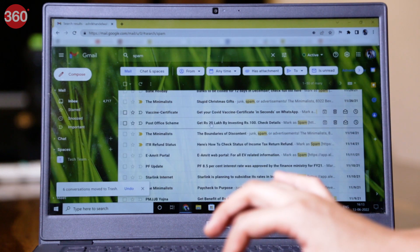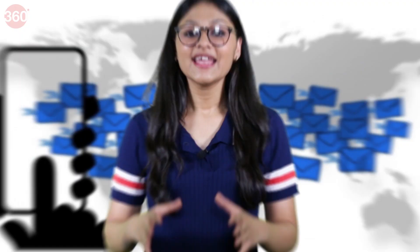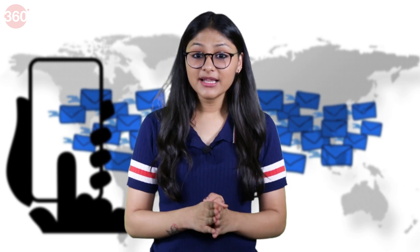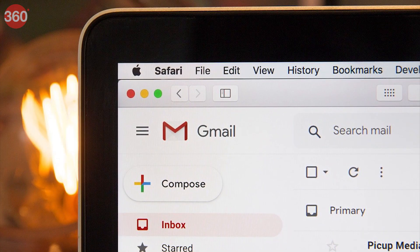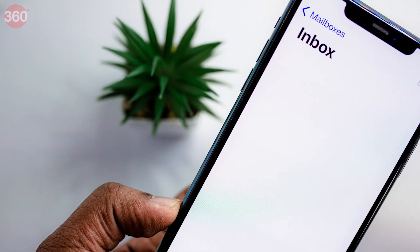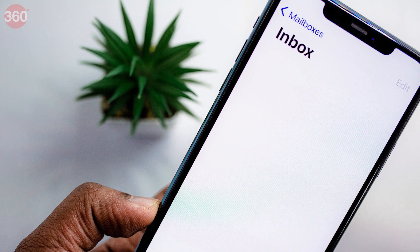That was until I tried all these steps. If you also deal with a lot of spam emails in Gmail, then here are some useful ways on how you can declutter your inbox and keep it clean.